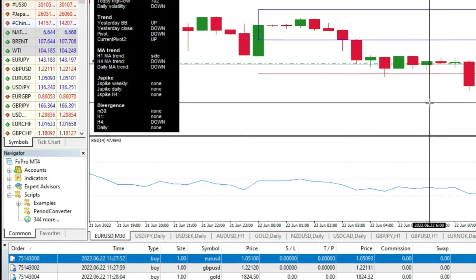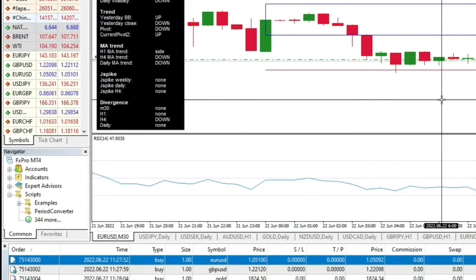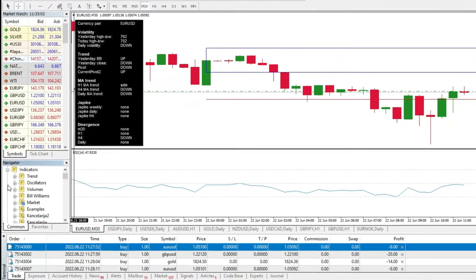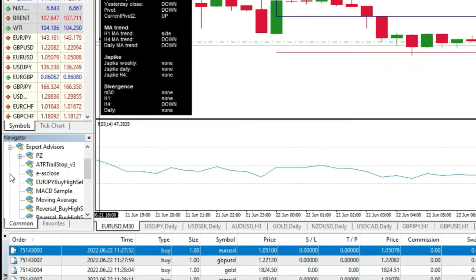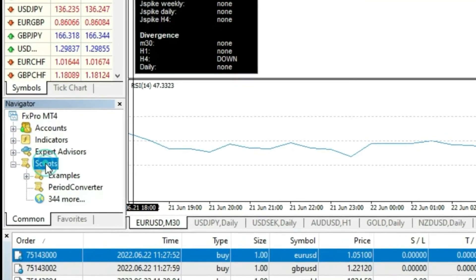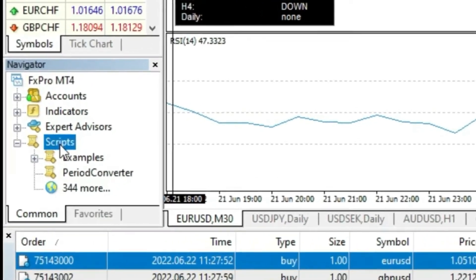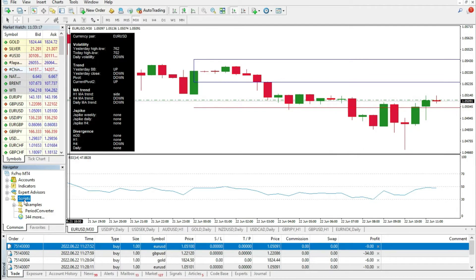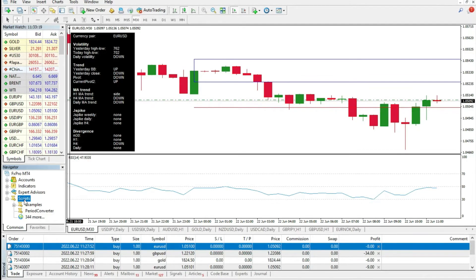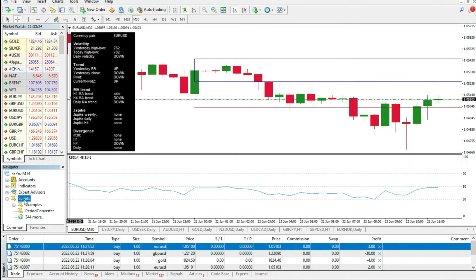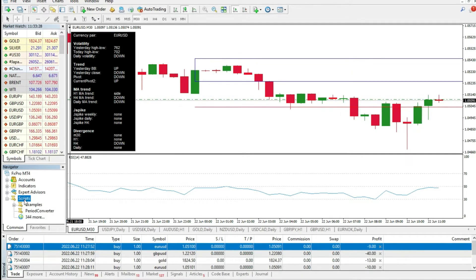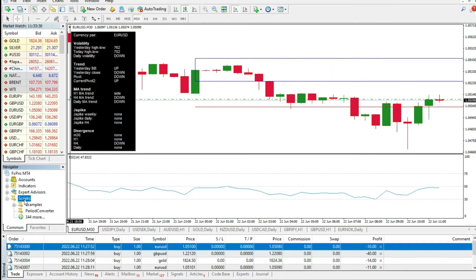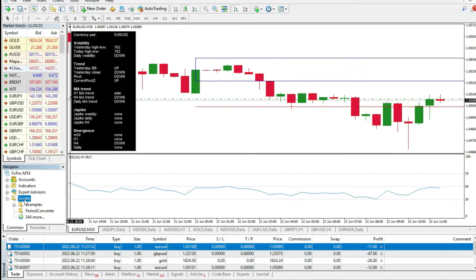For this, you need to have the right script. As you know, there are indicators on the left side, expert advisors, and of course, scripts. Sometimes you need scripts that can manage and speed up your trading style. Today, in the scripts folder, we will put a close all button. But there is a problem. Where should you download the right script? Don't worry. We have that on our website.